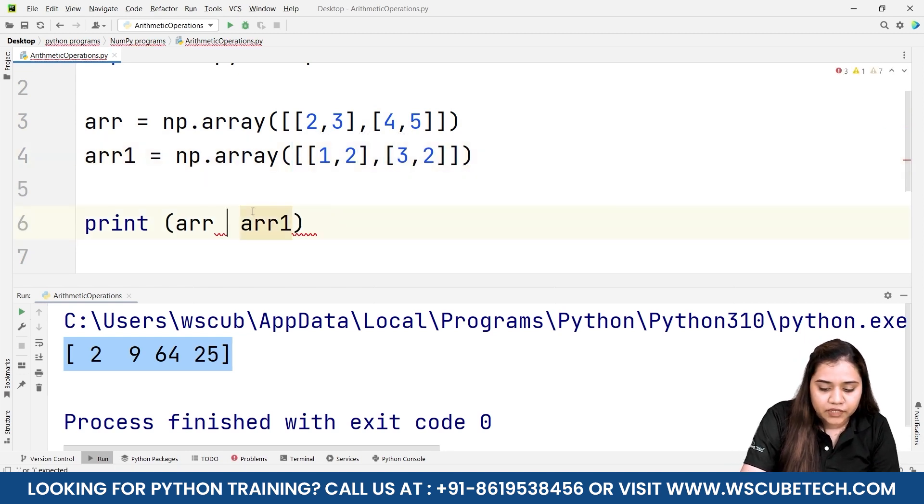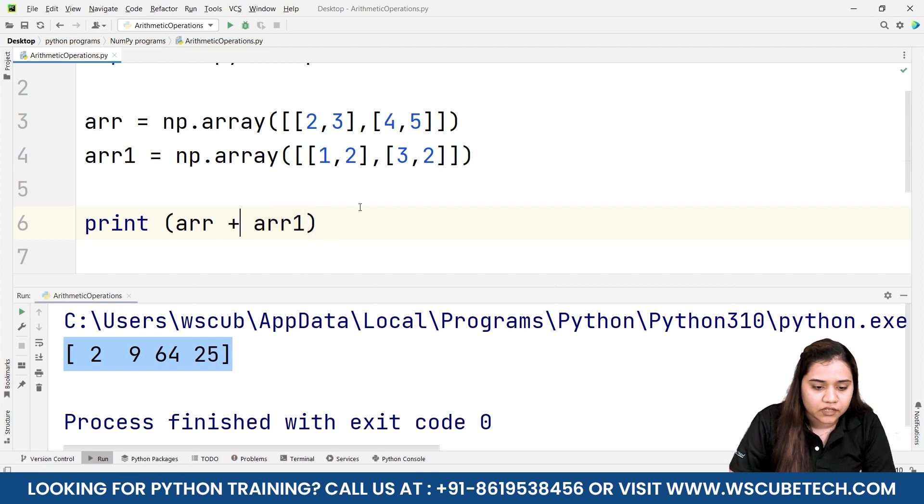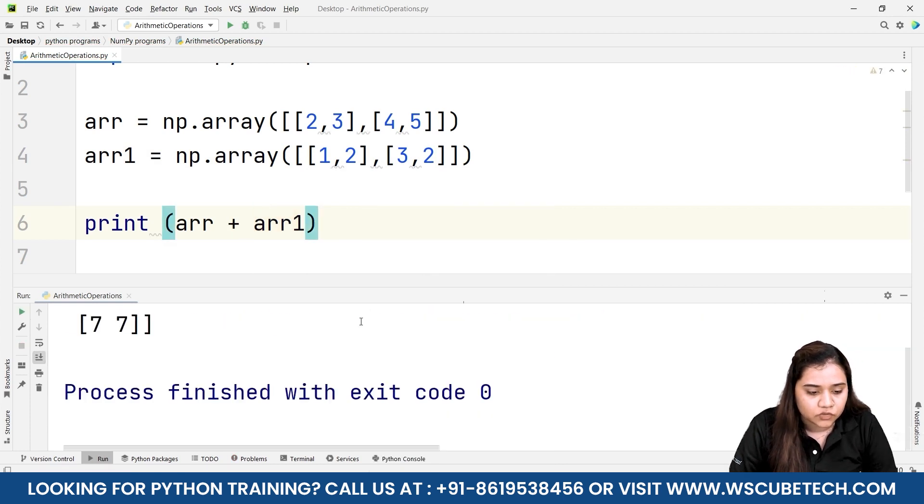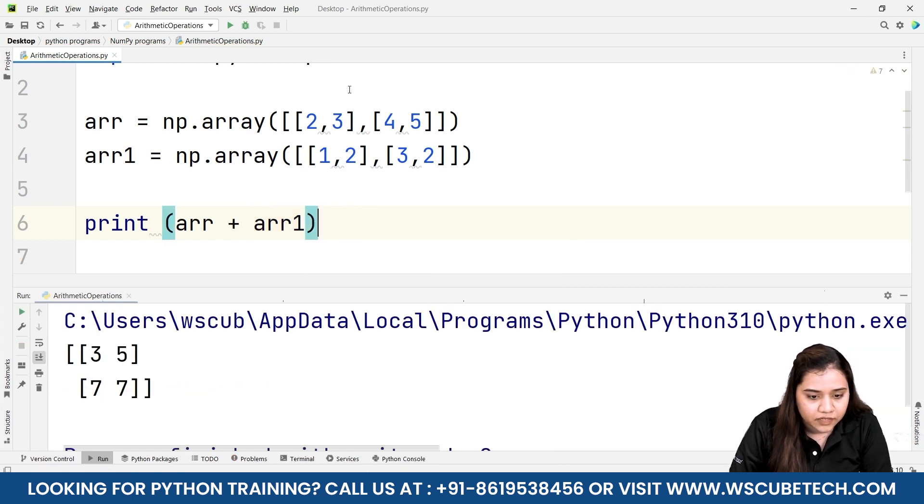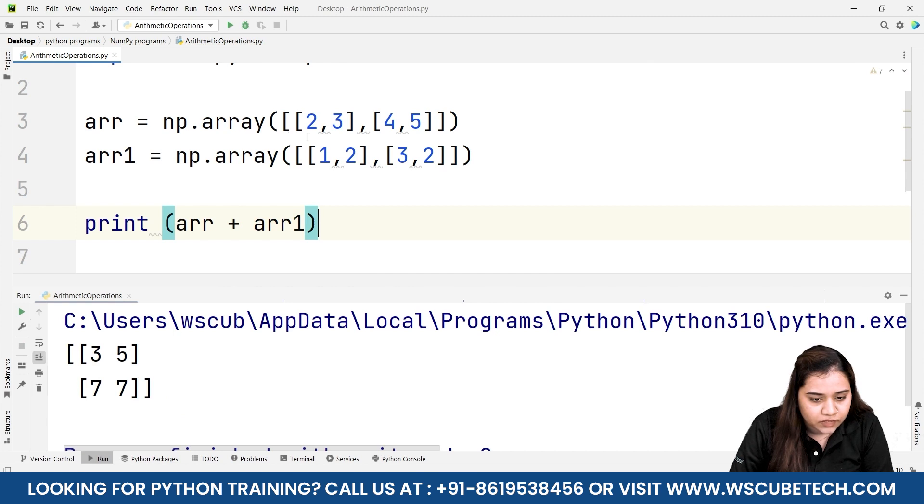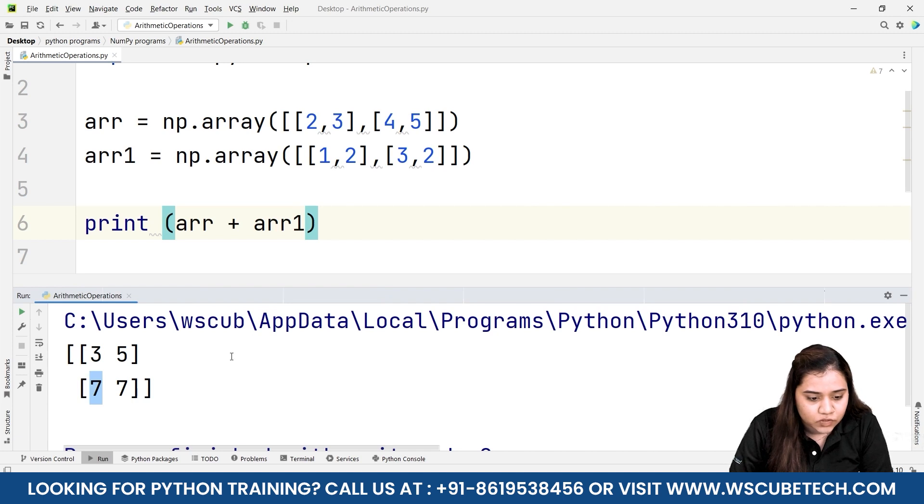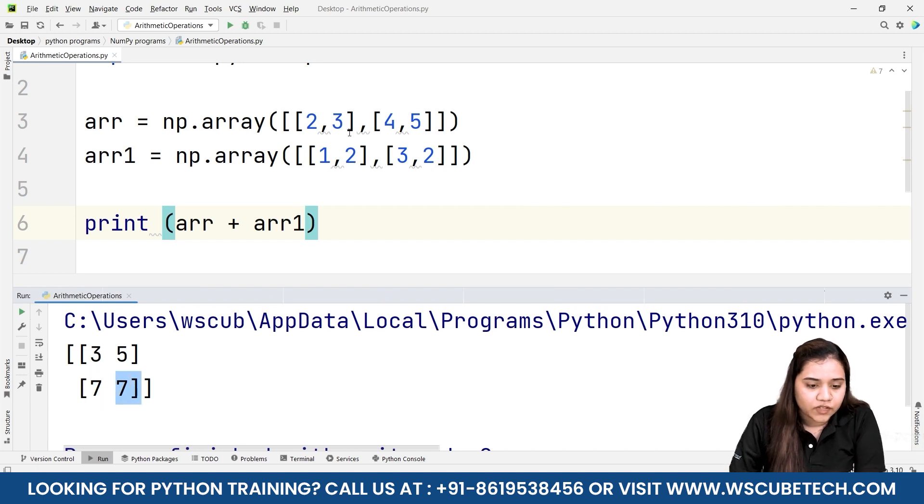Let's start with the addition again. I'll be putting addition arr plus arr1. In this way what we'll be getting: 2 plus 1 is 3, 3 plus 2 is 5, 4 plus 3 is 7 in this row, and 5 plus 2 is 7. In this way we are getting the output, that means it's matching with the elements here.